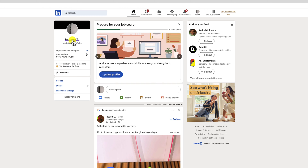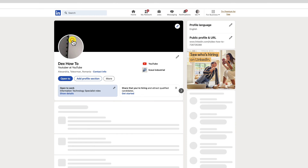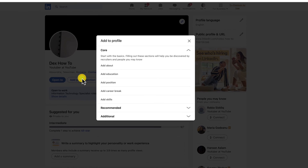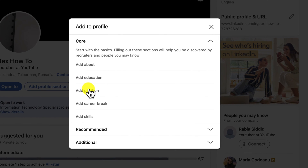This will take you to a page with all of the information about your profile. In the introduction section, you'll see a button that says Add Profile Section. Click on this button. From the drop-down menu, select Add Position.